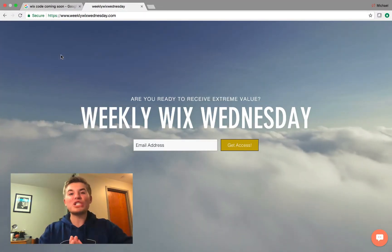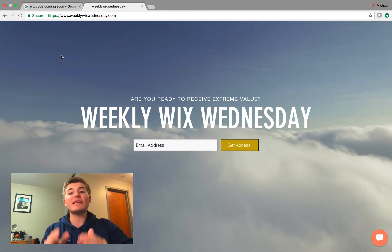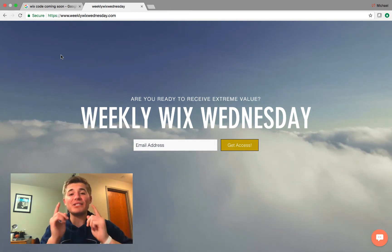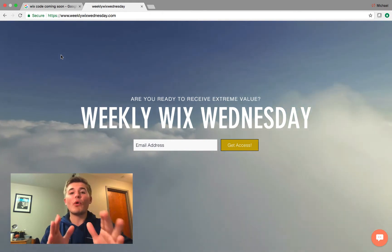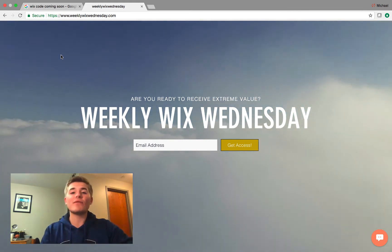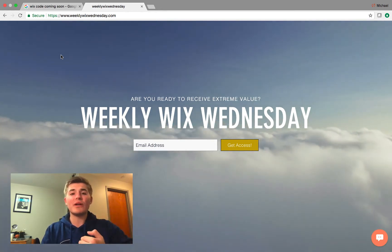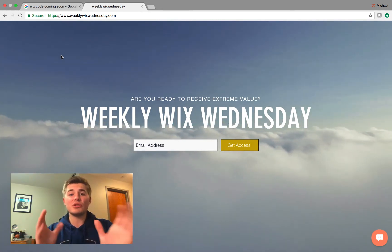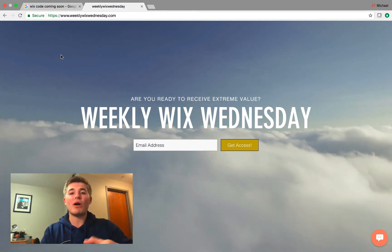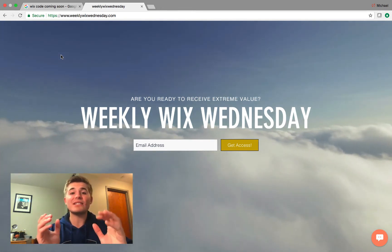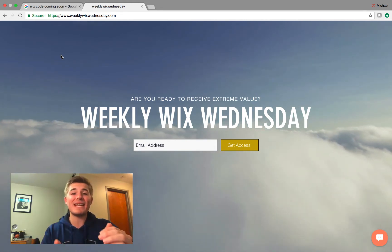Hello everyone, today we are starting a brand new series and this series is completely dedicated to you. Before we hop into that, head over to weeklywixwednesday.com. If you're new to the channel, especially seeing this new series, this Wix Open Mic — this is our email list where I send you valuable tips, tricks, and tutorials every single Wednesday. Again, that's weeklywixwednesday.com.